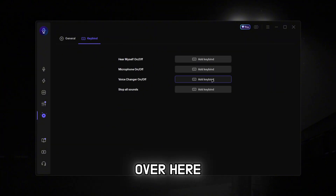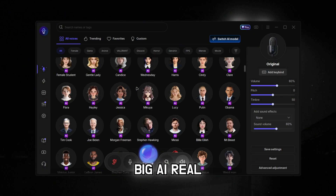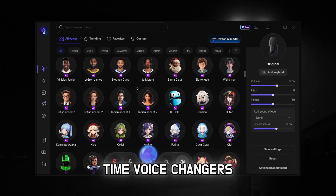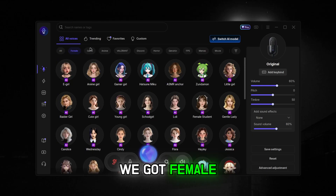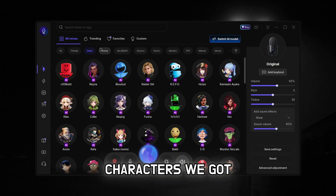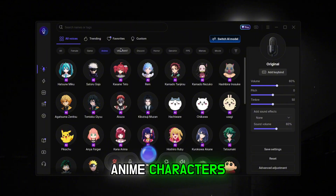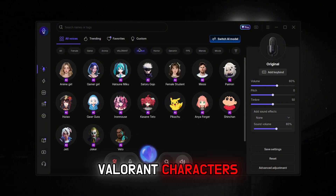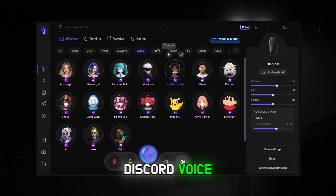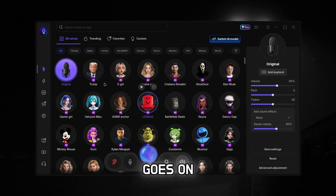If you want custom key binds, those are over here. We already have a big list of AI real-time voice changers — female characters, game characters, anime characters, Valorant characters, Discord voice changers, horror, and the list goes on.